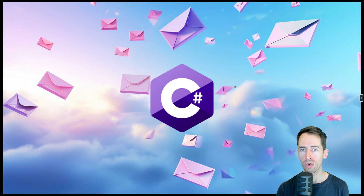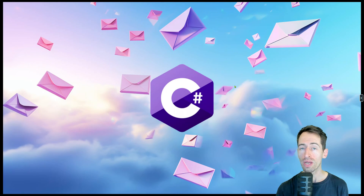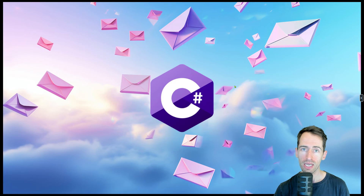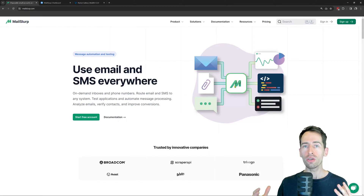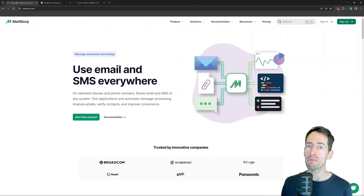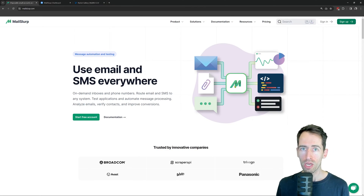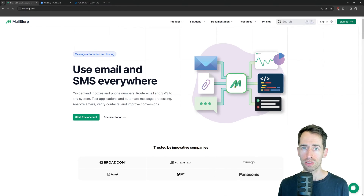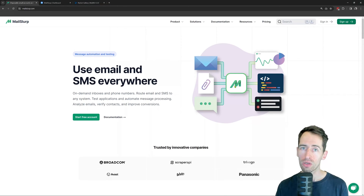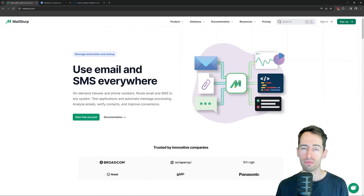In this tutorial I'm going to show you how to create and control email accounts in .NET and C# applications. We're going to use the free email API mailslurp.com to create custom email servers on demand and then use them in our C# and .NET applications to send and receive email. Let's get started.